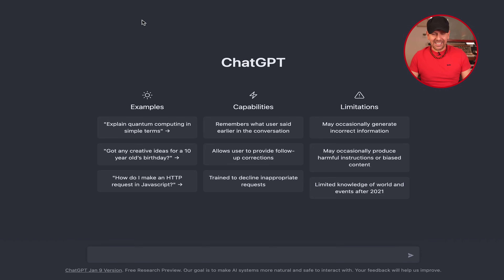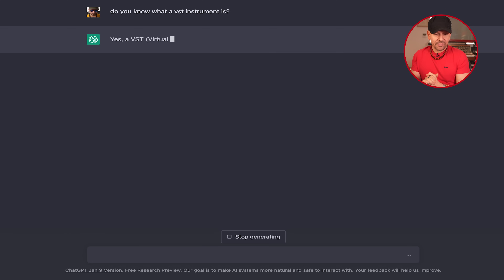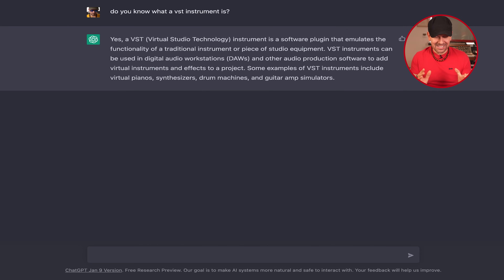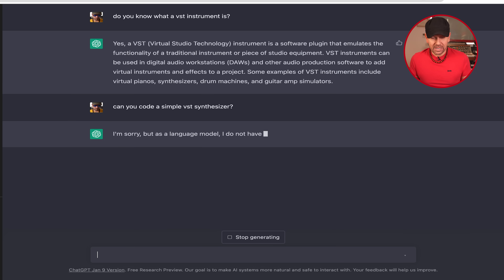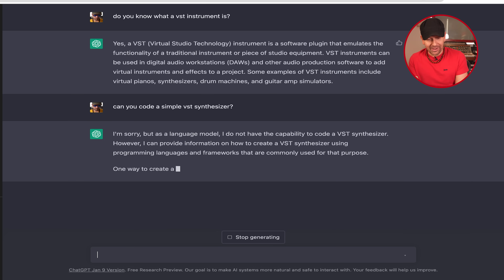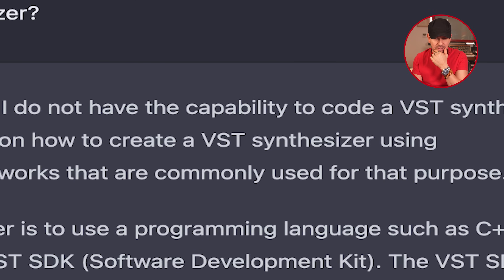Hello ChatGPT, do you know what a VST instrument is? It knows. So let me ask: can you code a synthesizer? A simple VST synthesizer. It says: I'm sorry, but as a language model I do not have the capability to code a VST synthesizer. However, it can provide information on how to create one using programming languages.